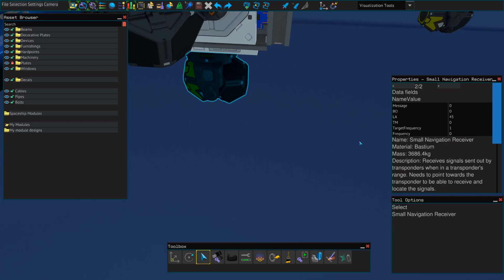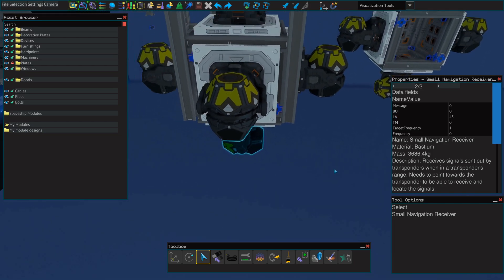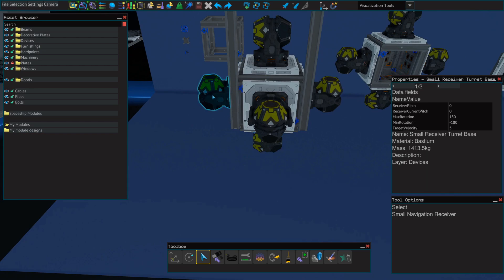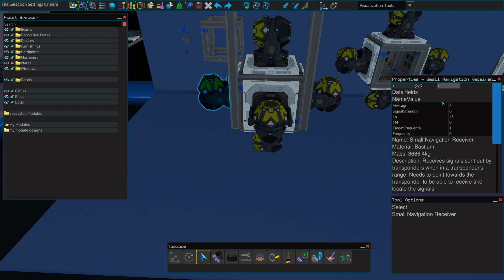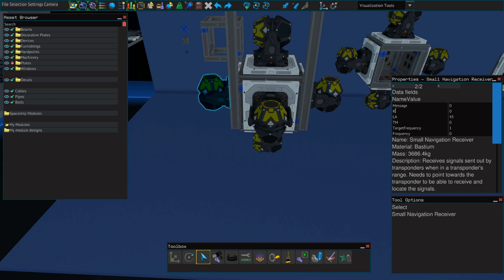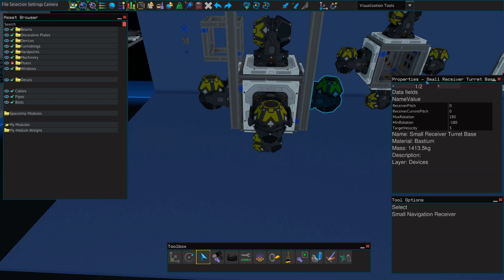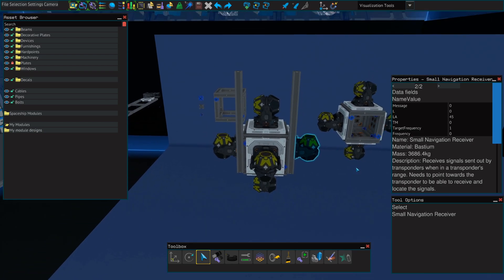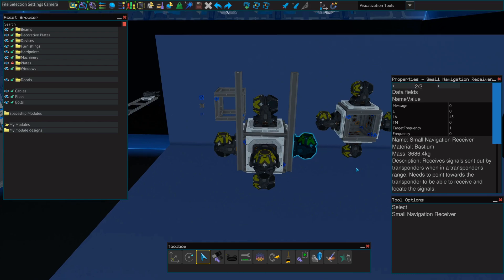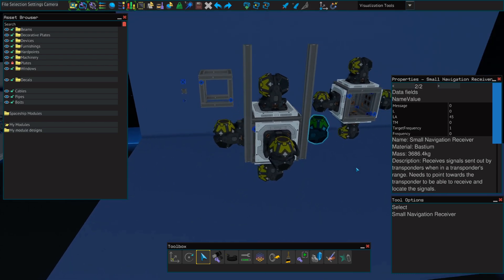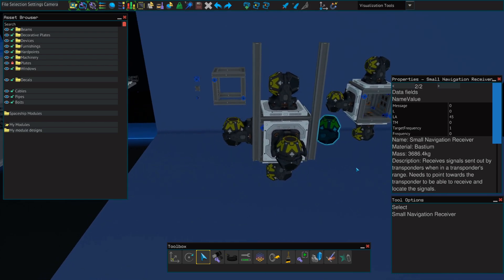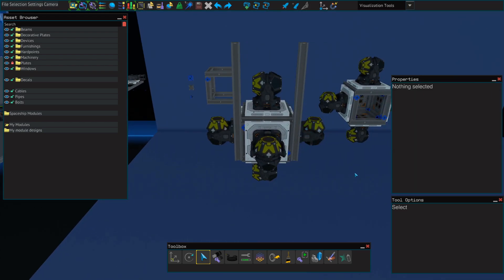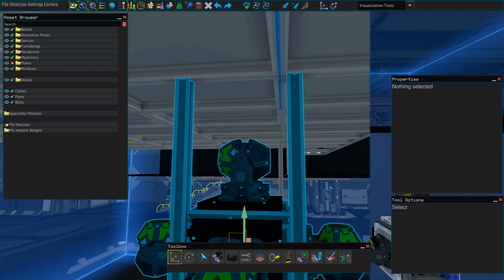So for the final two navigation receivers on the left and right, you'll want to make sure that when you're facing this box head on, that the navigation receiver to your left is named R and the navigation receiver to your right is named L. And those are all the name value fields we'll need to change. And now we're ready to install this on our ship.